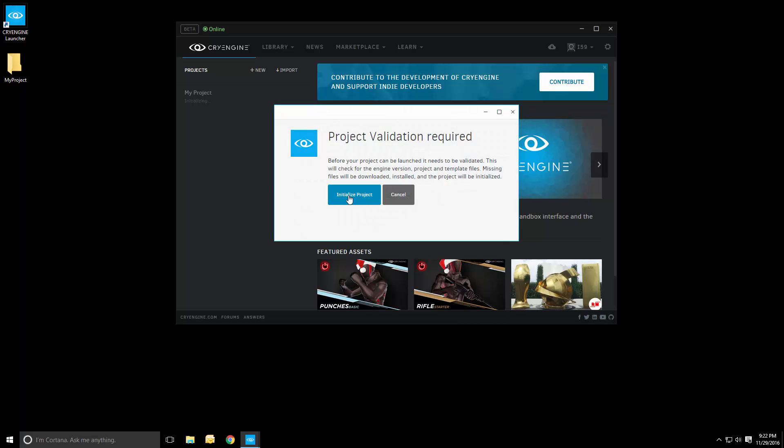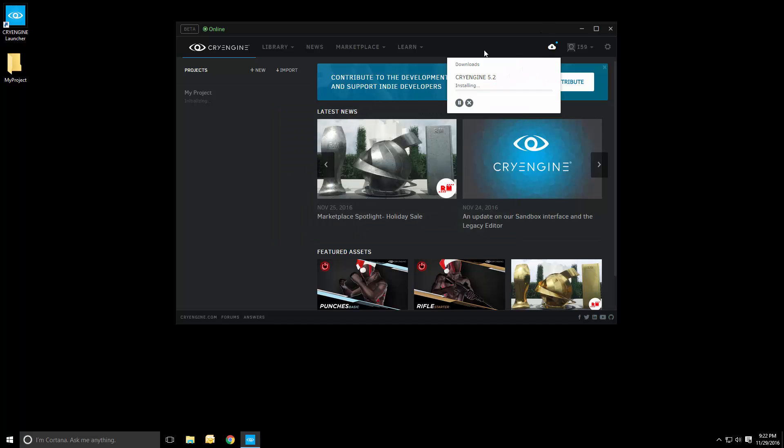And now, what the launcher does is it tells you, OK, you need to download an engine and you need to download the base project files. Once we do that, it will take a while, as we see here. But once it's done, we'll have the engine installed and ready to use.